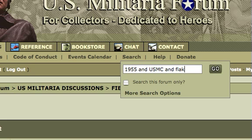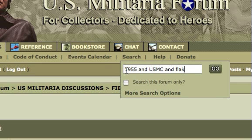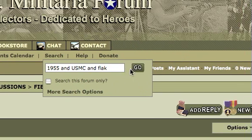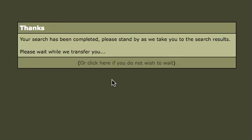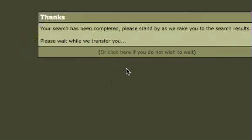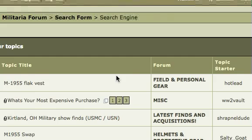The word 'and' tells the search engine that we only want to see posts that contain all three of those words. If we don't put in the word 'and', it will show us every post that has '1955', every post that has 'USMC', and every post that has the word 'flak'. So we type those in, click 'go', and it brings up our results.